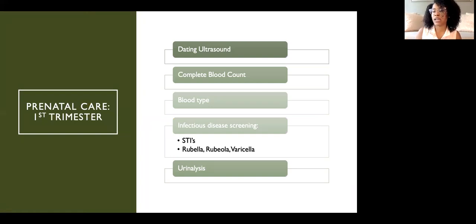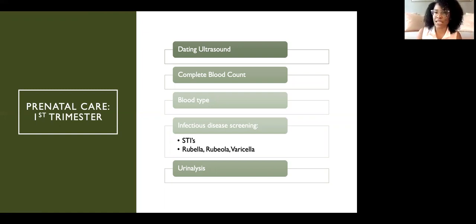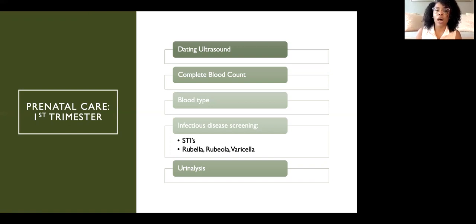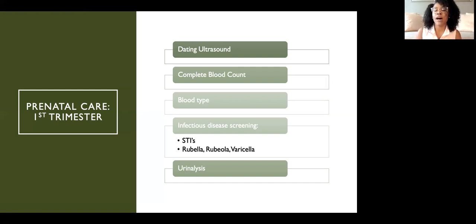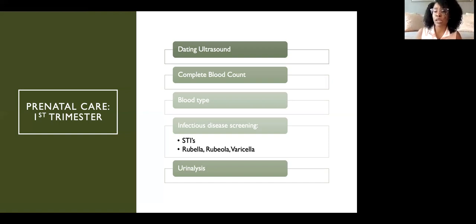In the first trimester, we discuss healthy lifestyle habits to aid a healthy pregnancy. At the very first prenatal visit, we give an overview of what pregnancy is, things to expect, and answer initial burning questions. This includes talking about diet, exercise, and reviewing expectations and precautions. Patients typically have a dating ultrasound to determine gestational age. We also perform blood work to find out blood type, do infectious disease screening — including different STDs, rubella, rubeola, and varicella — and collect a urinalysis.